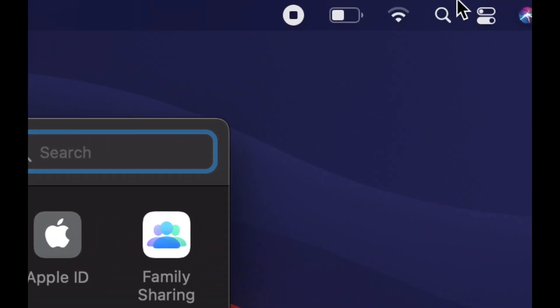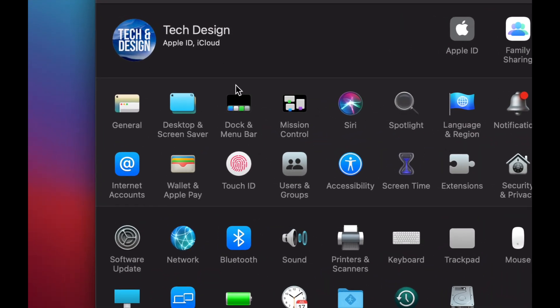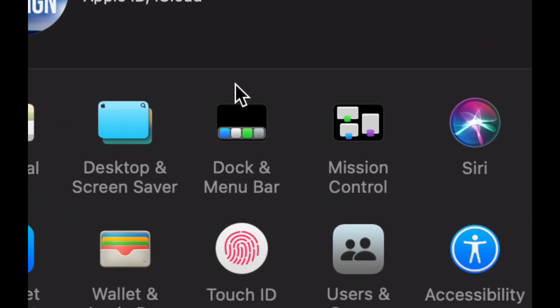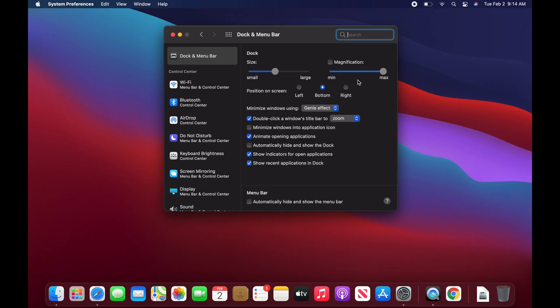If you don't see System Preferences in the dock, you can always find it using Spotlight Search. What we want is the third option: Dock and Menu Bar. Just tap on it — this is something most people use, but you don't have to if you don't want to.